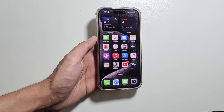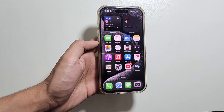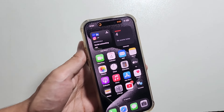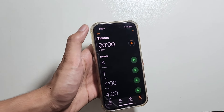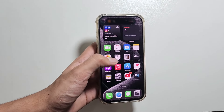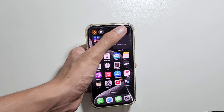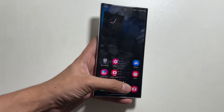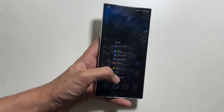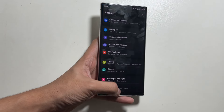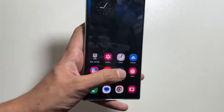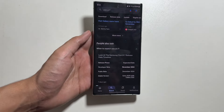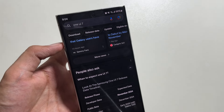With the OneUI 7 update, we will also get to see a new dynamic pill option, which is quite similar to the dynamic notch in iOS. And as always, we will also see smoother animations while opening and closing apps — completely fluid, giving your device a whole new feel.